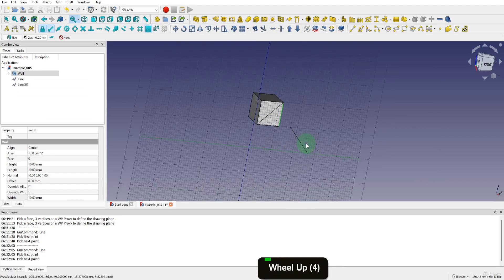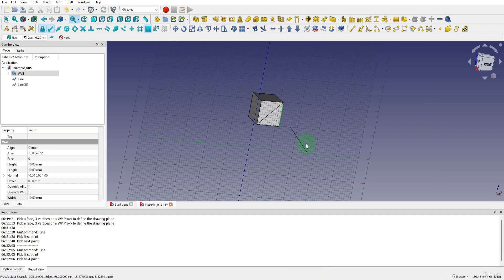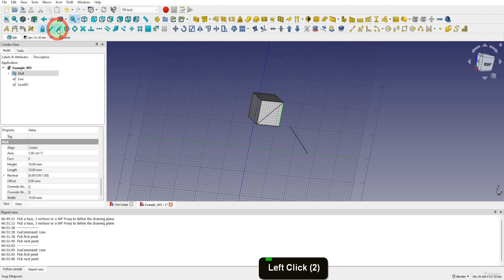Working plane snap will snap whatever you are drawing to the working plane. For the snapping settings I usually leave end and midpoint enabled and enable additional when the need arises.